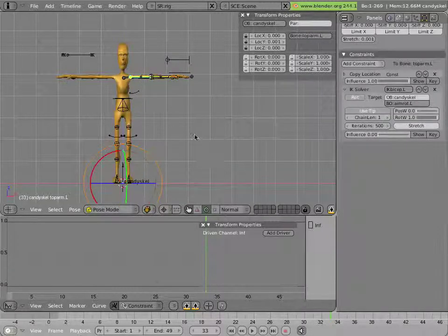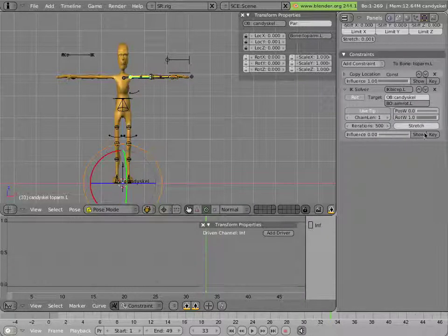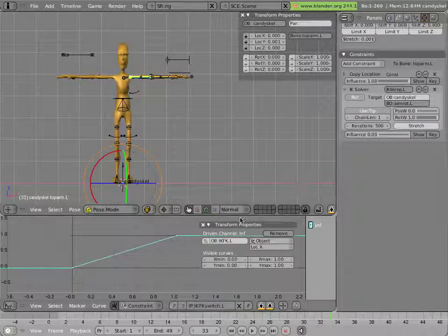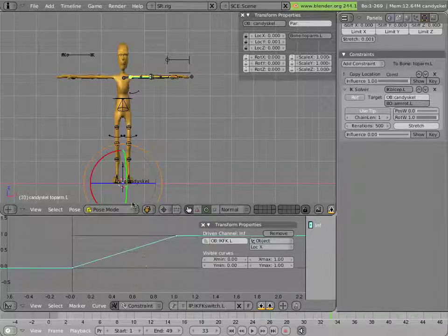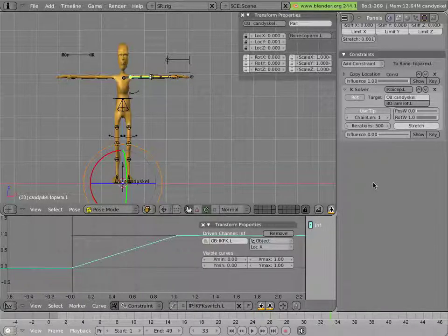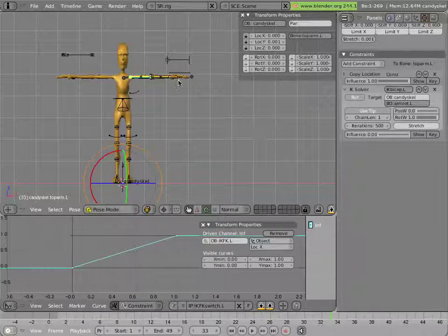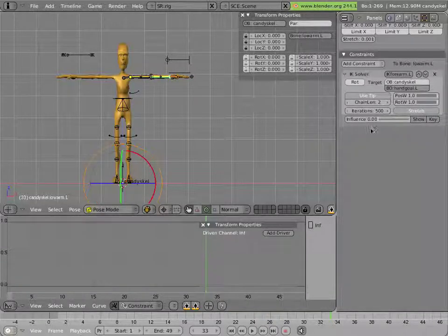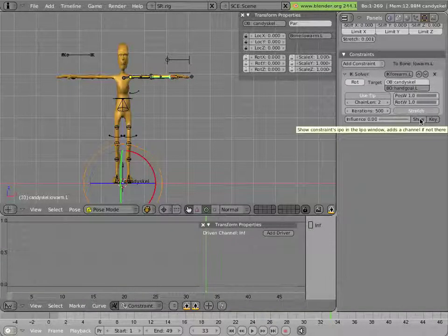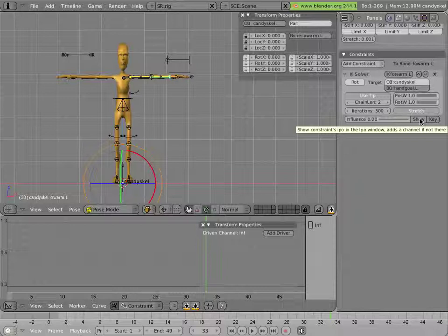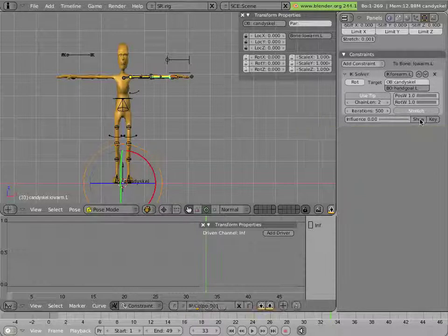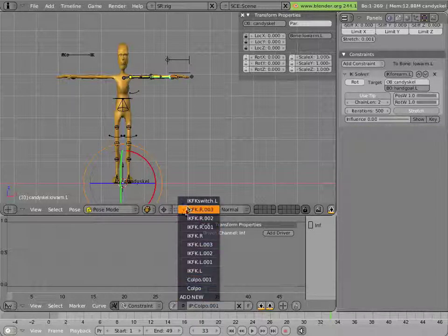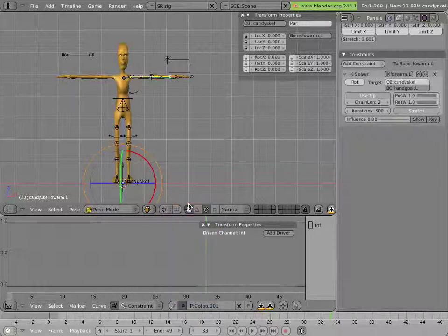So now, how about getting this constraint working in all the other parts of the chain? That's actually pretty simple. So I select each bone, click show on the constraint that I'd like to be driven, and then select the same curve for that constraint.